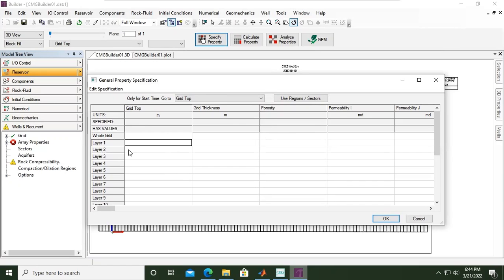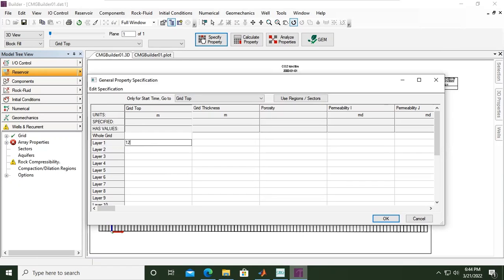For the grid top, I will put my grid top values in layer one. So let's say the grid top is at 1200 in meters depth. So this is the depth at the top, the depth of our top reservoir. And let's say grid thickness.